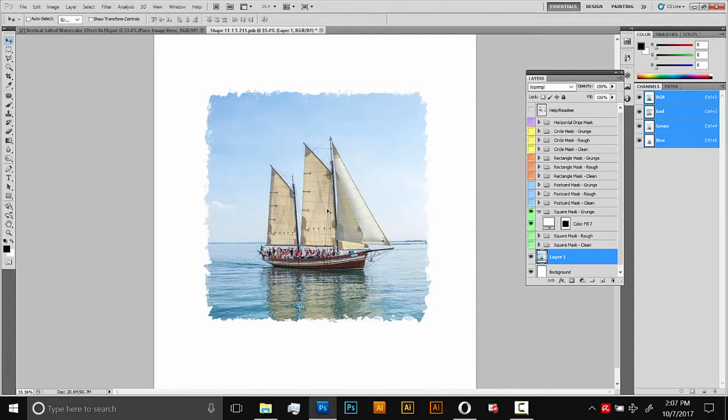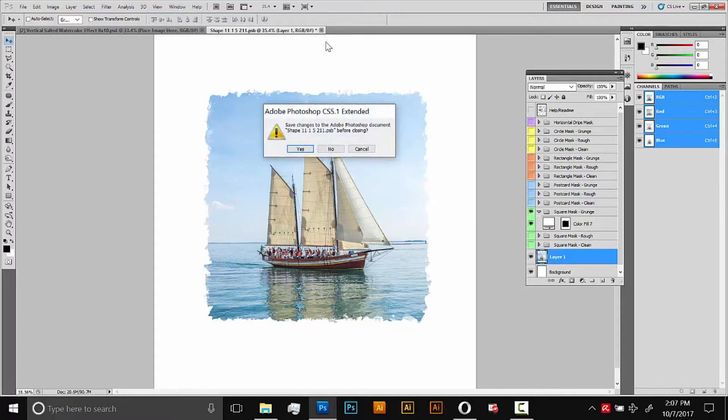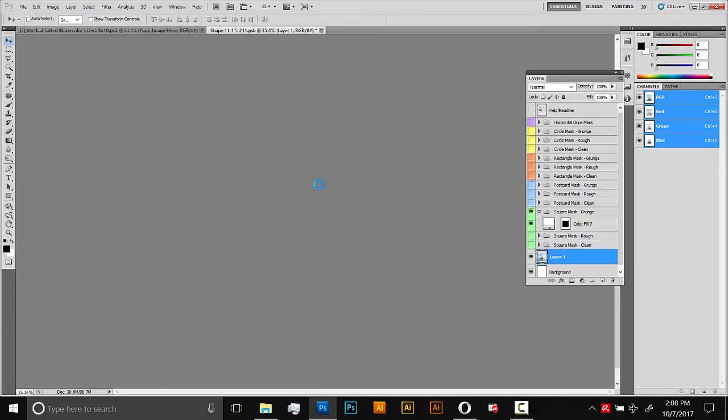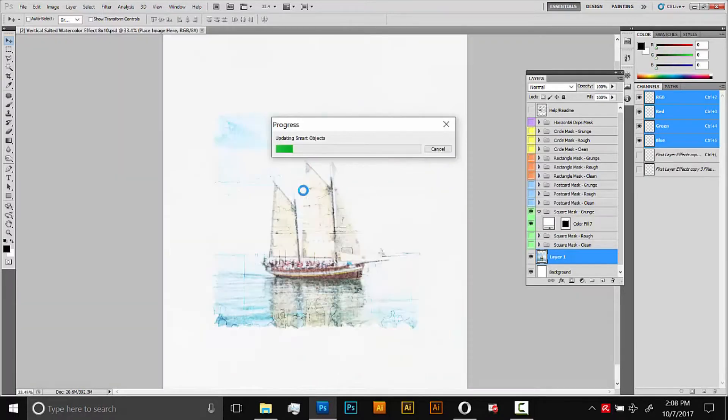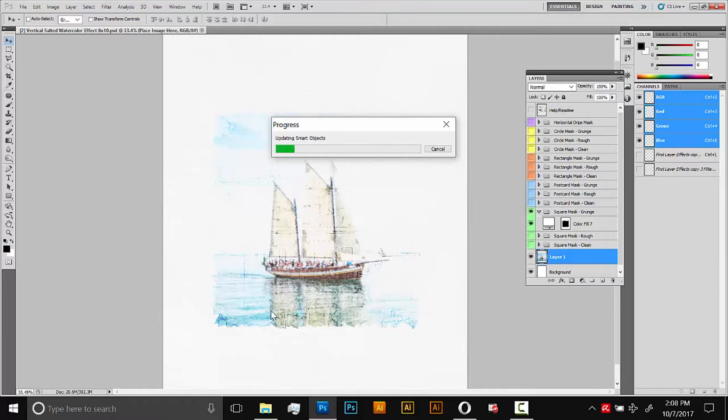Once you're happy with what it looks like back here in the smart object you'll close and save the smart object to apply the effect. So we'll X out of the tab here and do yes. Depending on your computer it could take two to four minutes for this effect to load. While it's loading it might display a kind of messed up image back here but don't worry about that. It'll look fine when it's all done. I'll fast forward it to save time here.